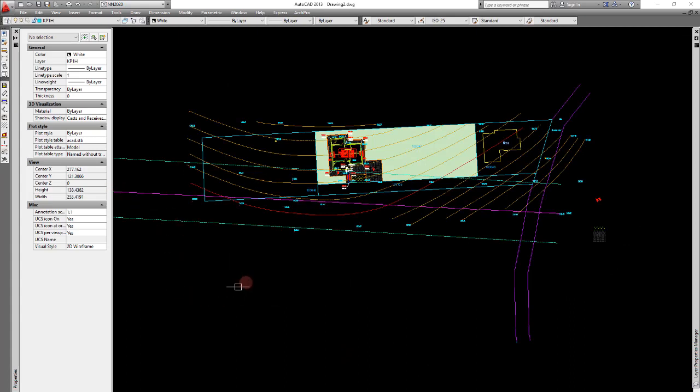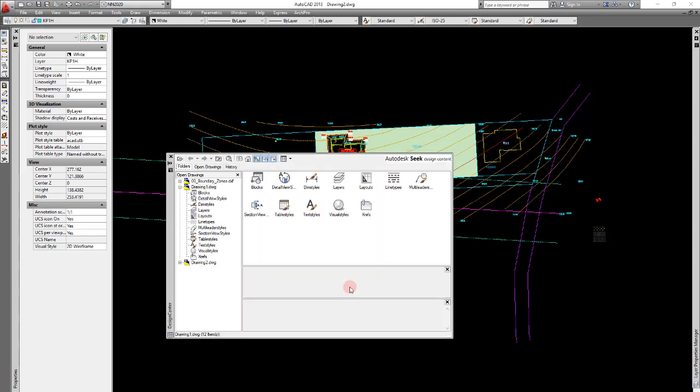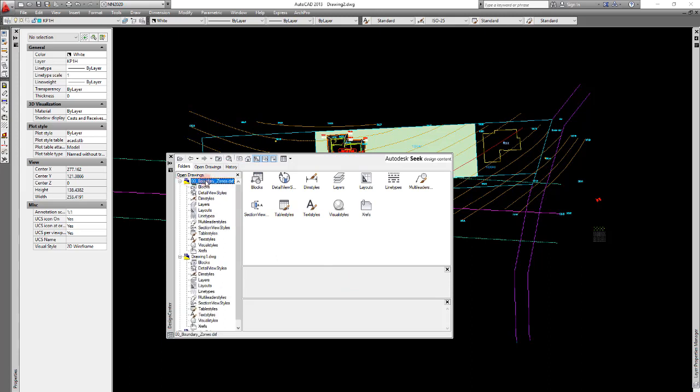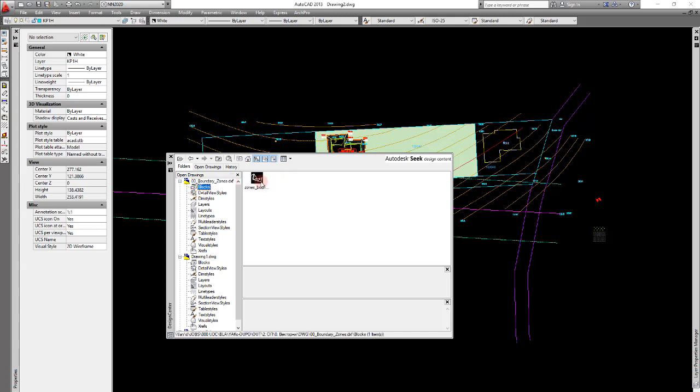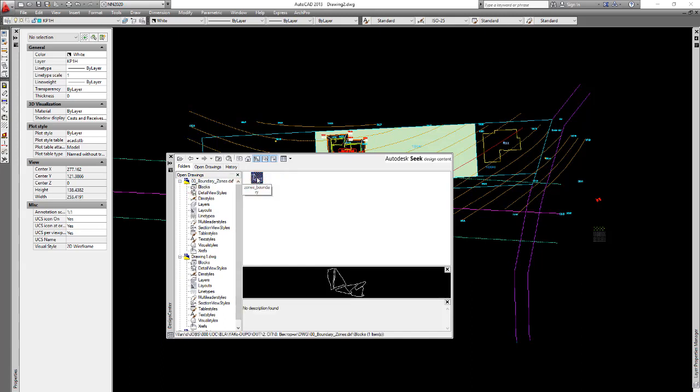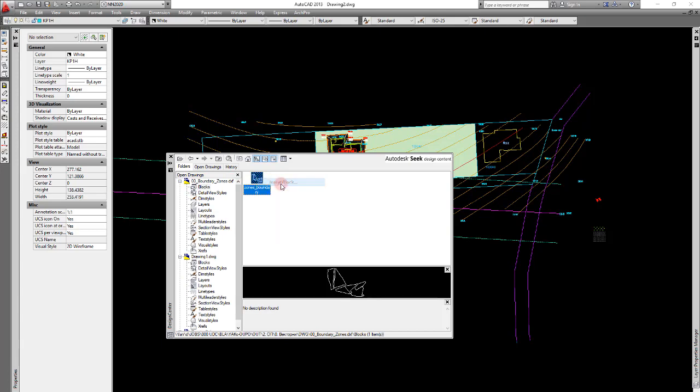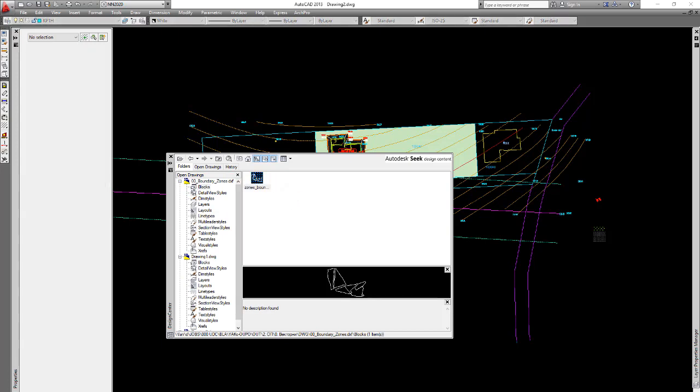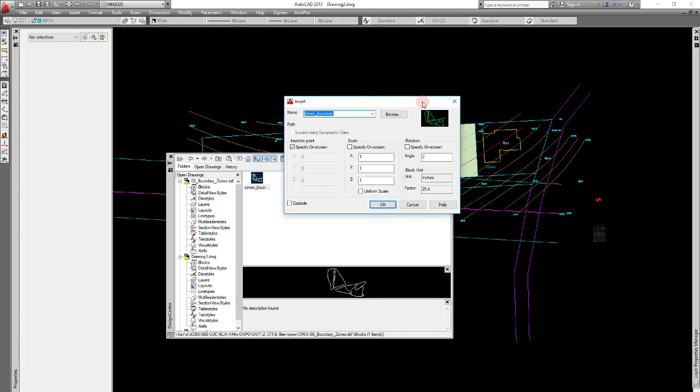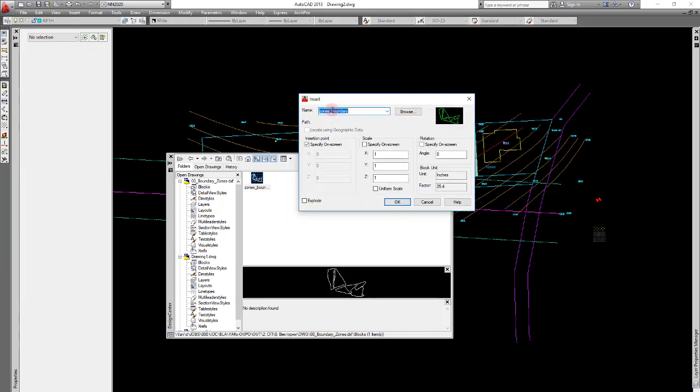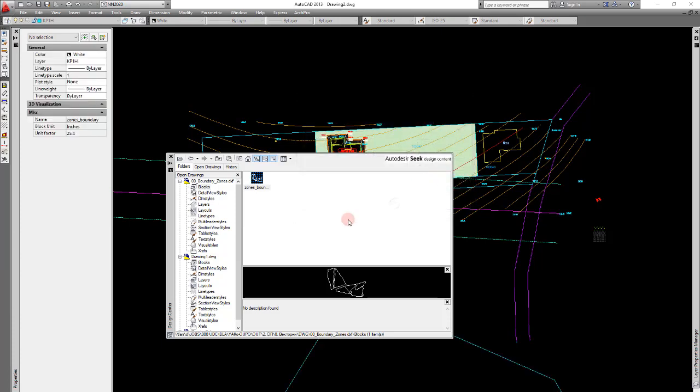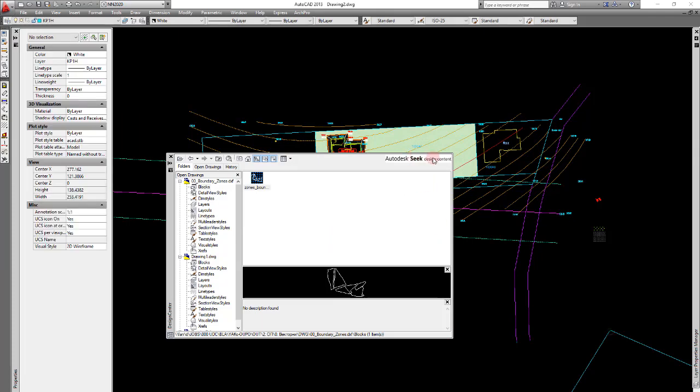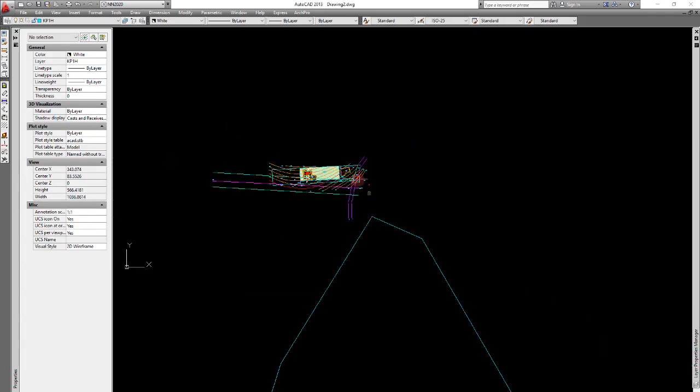Now go to the other drawing, go to the design center by clicking Ctrl plus 2, and it will load the blocks on all open drawings. Now I go to the other open drawing which is boundary zones. I go to blocks and here are our zones. Now I will right click on it and click on insert block. And it will prompt me to insert this block somewhere in this drawing.